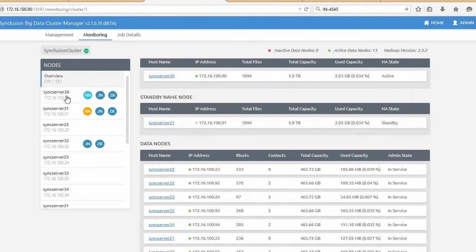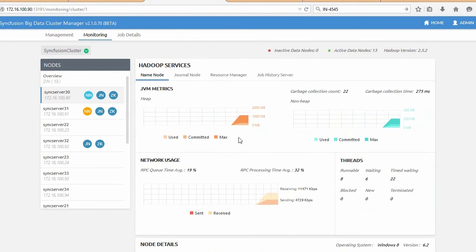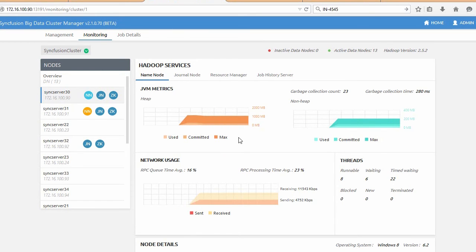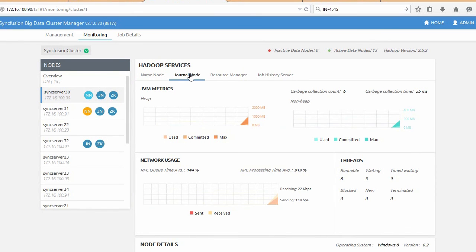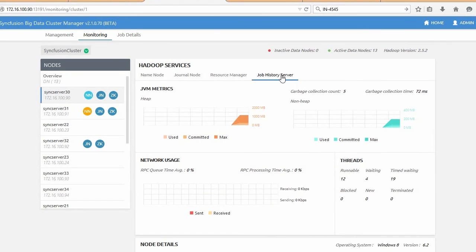Now that we have a cluster up and running, let us take a quick look at the monitoring system that is provided. As you can observe, key data about each node is available in a central location.